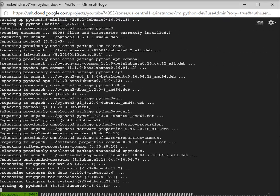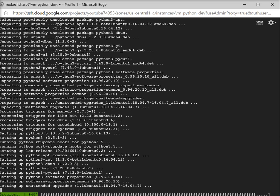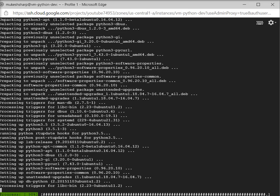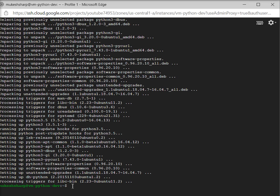Now after installing all the supporting software, I have to add the deadsnakes PPA. What is deadsnakes PPA? Deadsnakes is a PPA with newer releases than the default Ubuntu repositories. I am going to use this command to add this deadsnakes PPA.